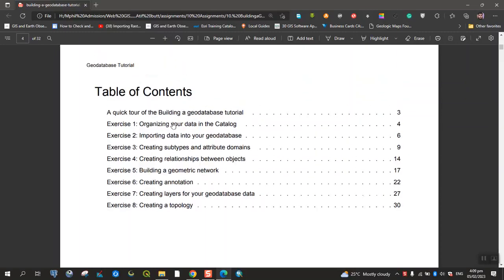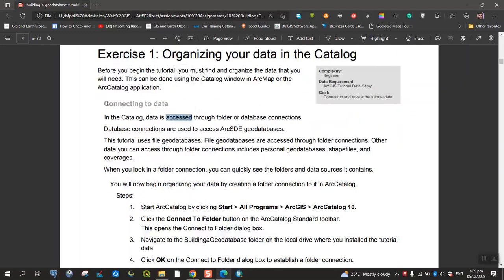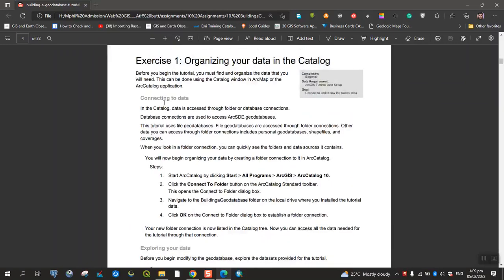The first exercise we start is organizing your data in the catalog. Connecting to data.